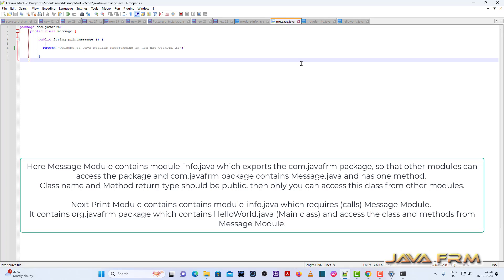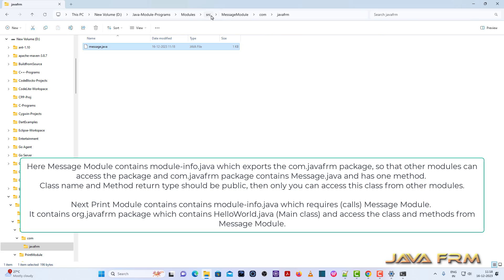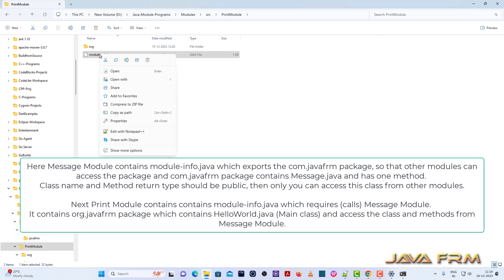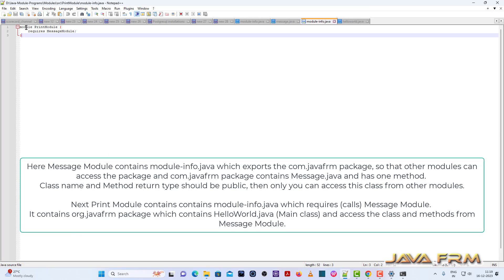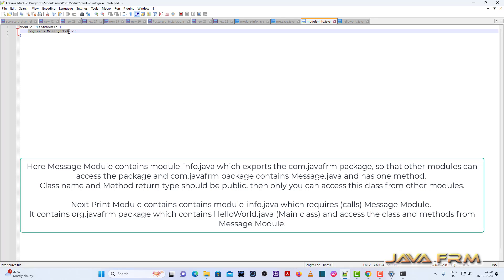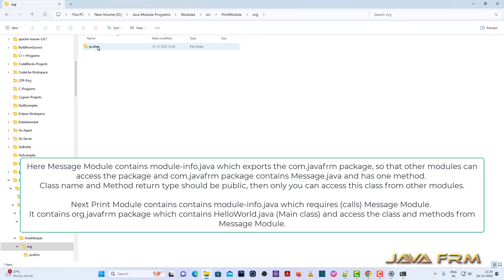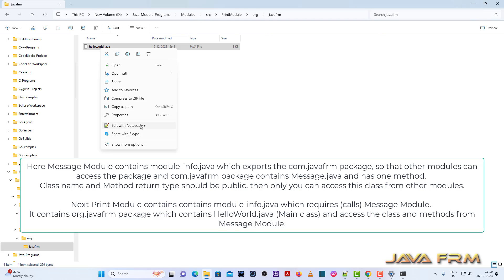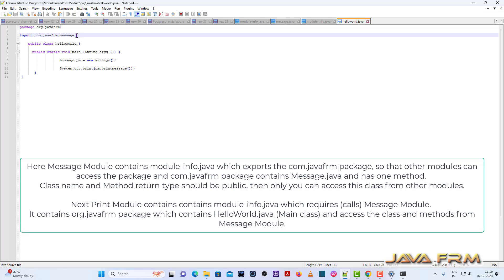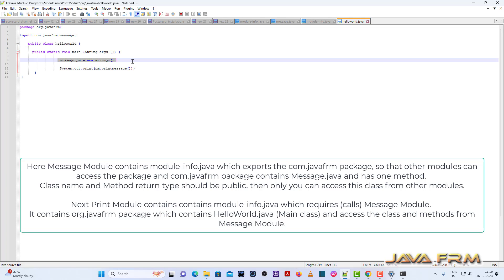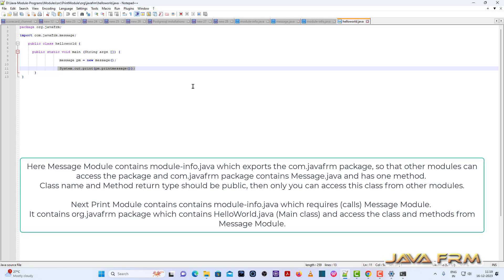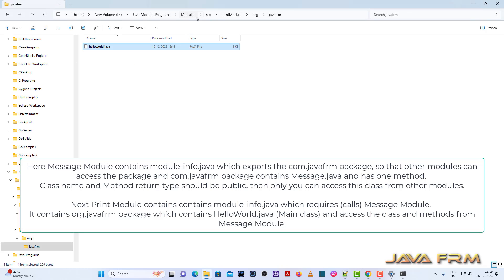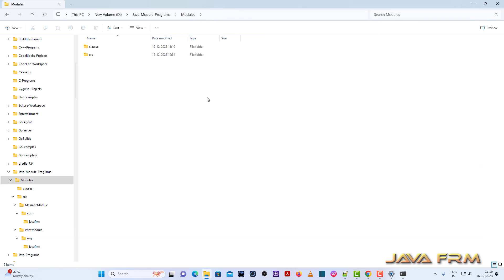In module-info.java, the com.javaforum package is exported, which means that other modules can call the message module. Coming to the print module, its module-info contains the requirements — it requires the message module, which means that it imports the message module classes. In HelloWorld.java, I import com.javaforum.Message, so HelloWorld.java is the main class calling the message module's Message.java.